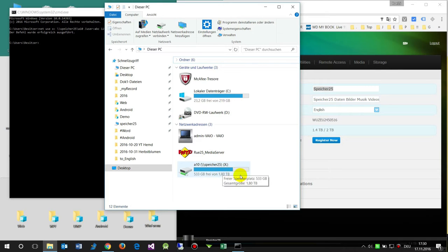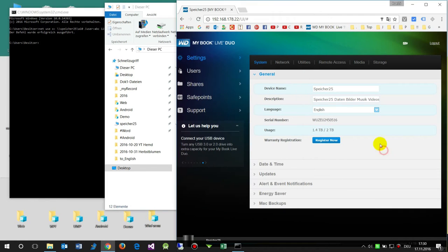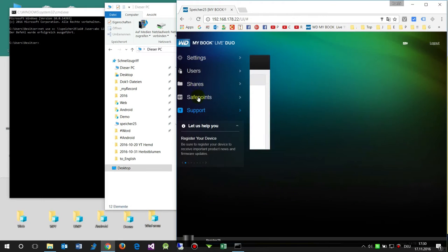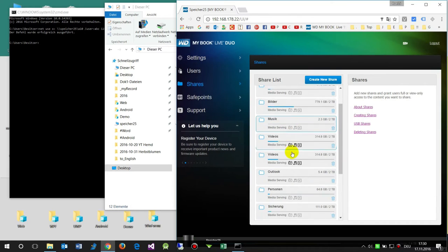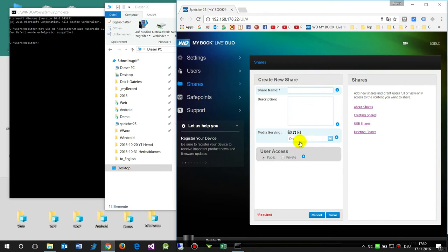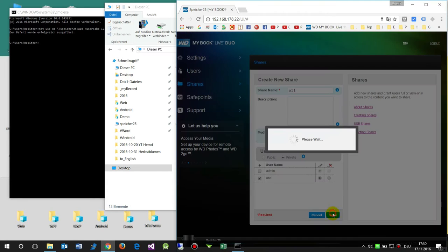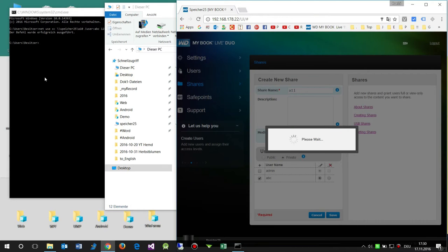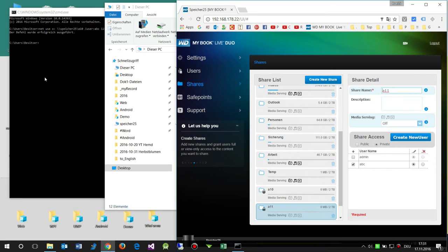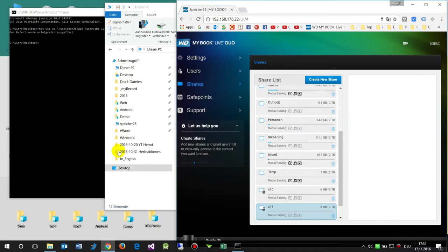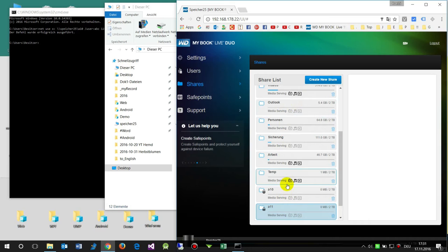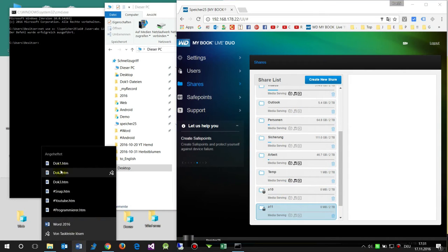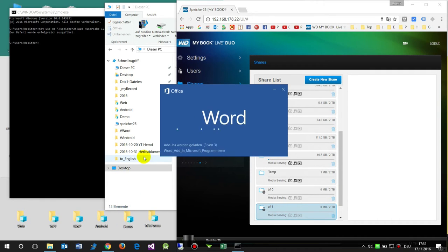Sometimes we get an error message, system error 1219, that you can't connect the device with several connections. What you see there is I already connected to other devices without user and password combination. As you see I had different share folders in my list and those were without a password and user. This was on my first connection. Now I'll show you the system error which came up.